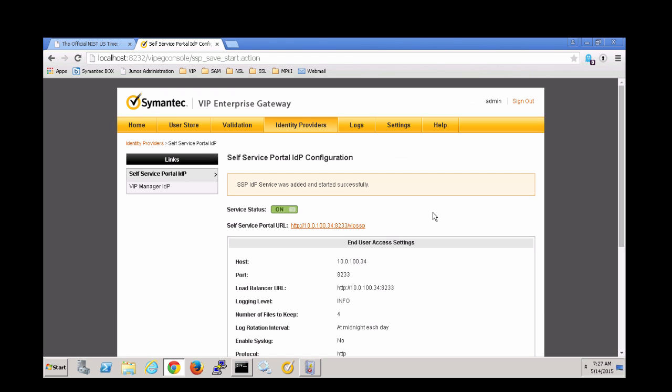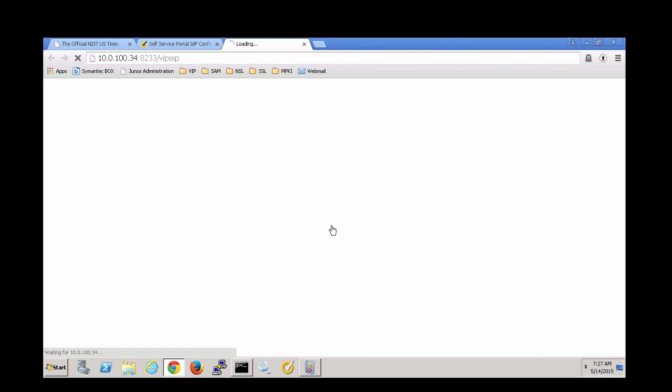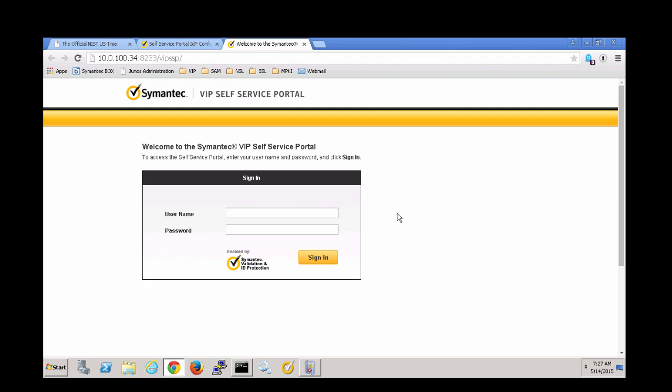Now that the service has started successfully, let's check that it actually appears. It works! Please see the follow-up videos for next steps.